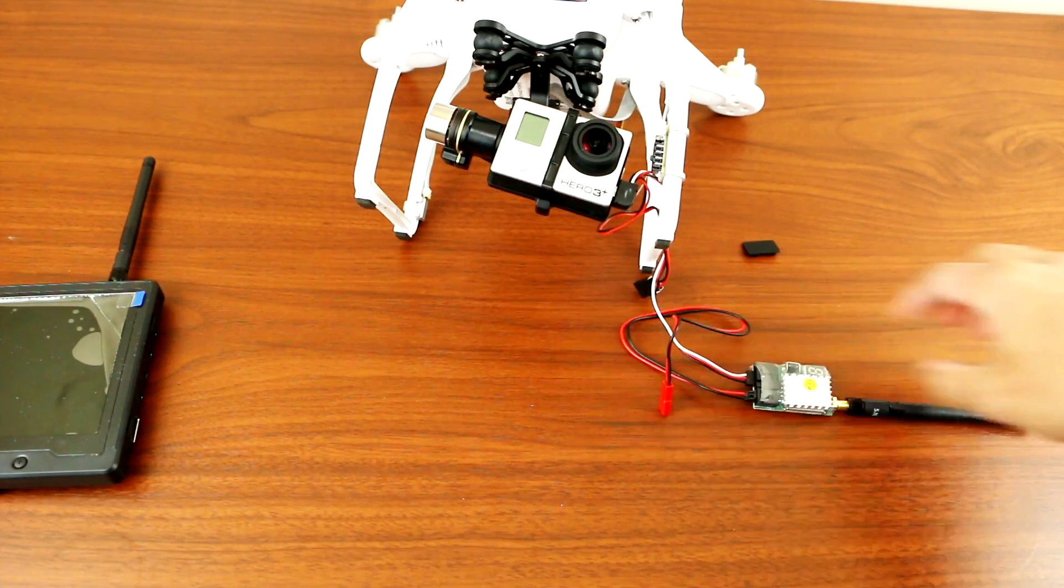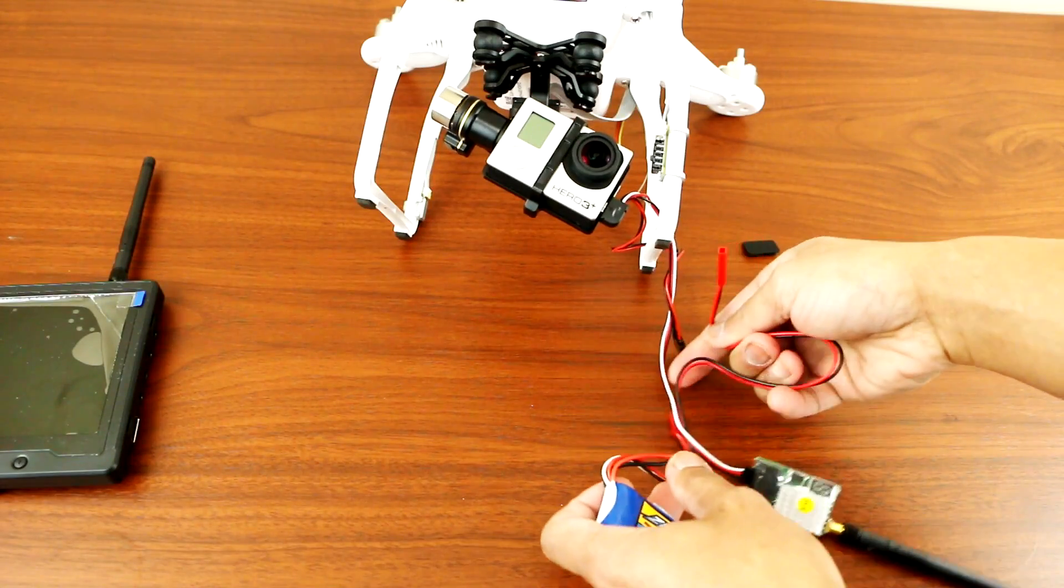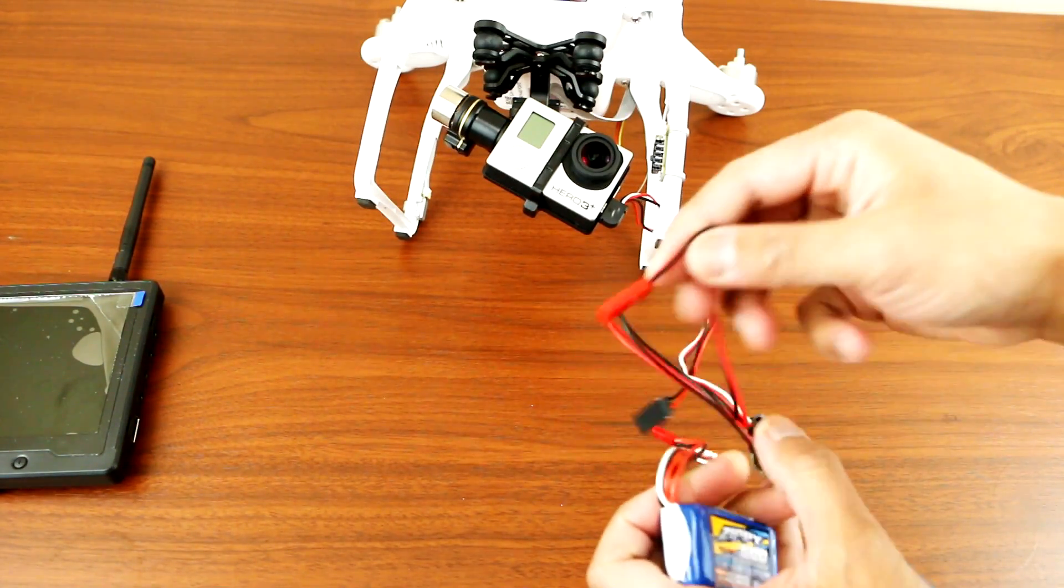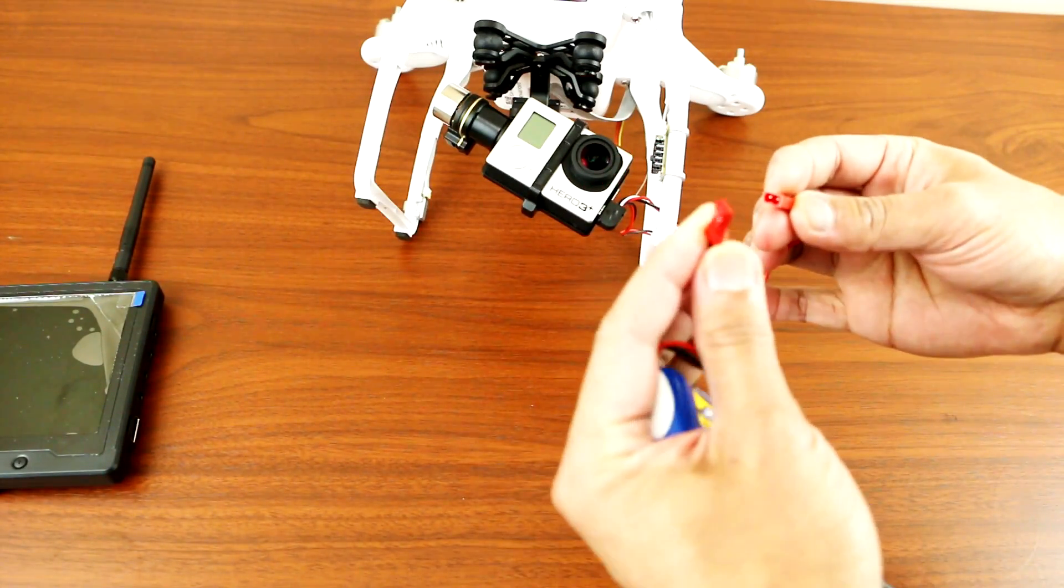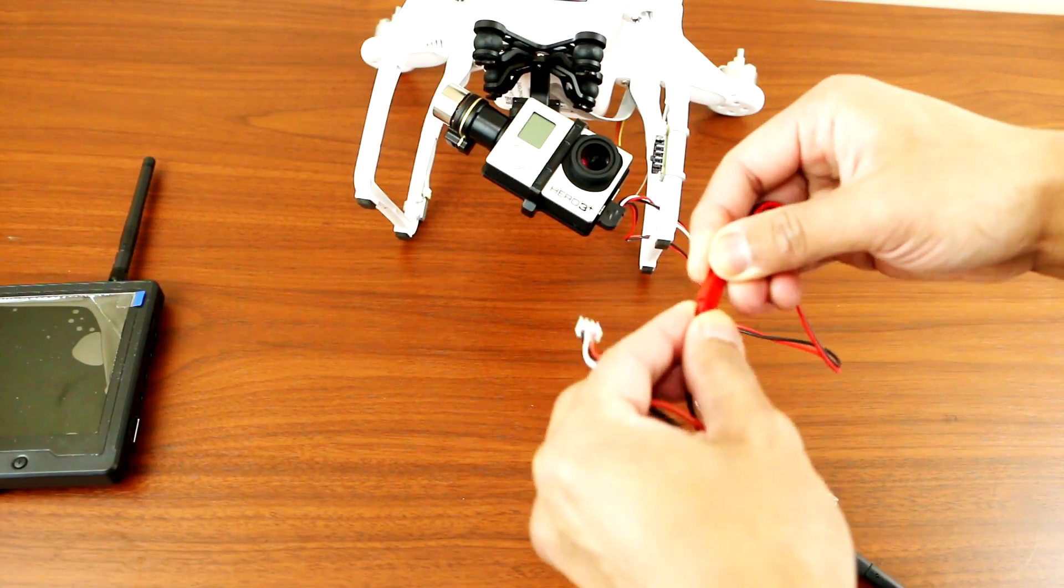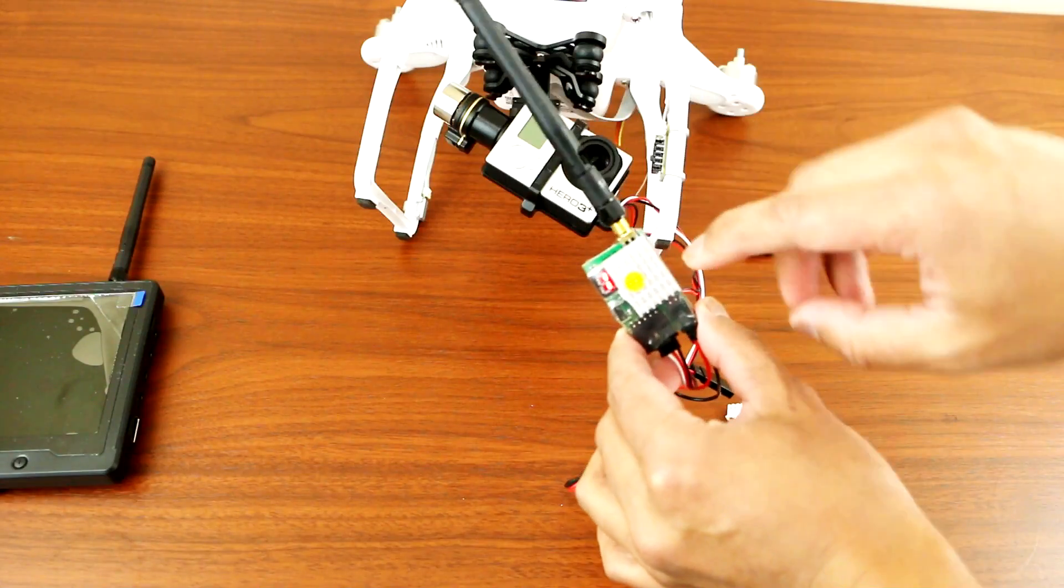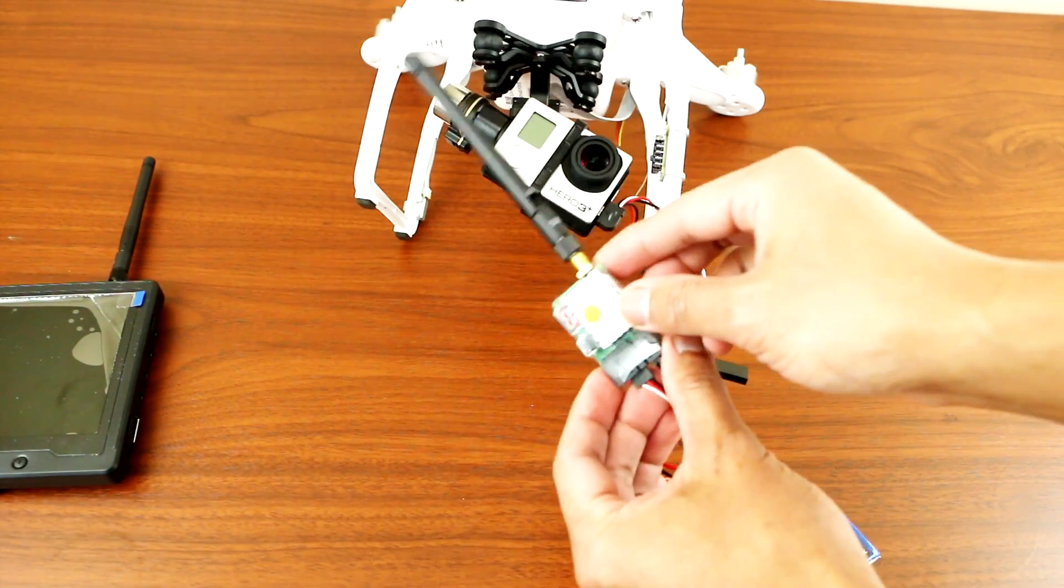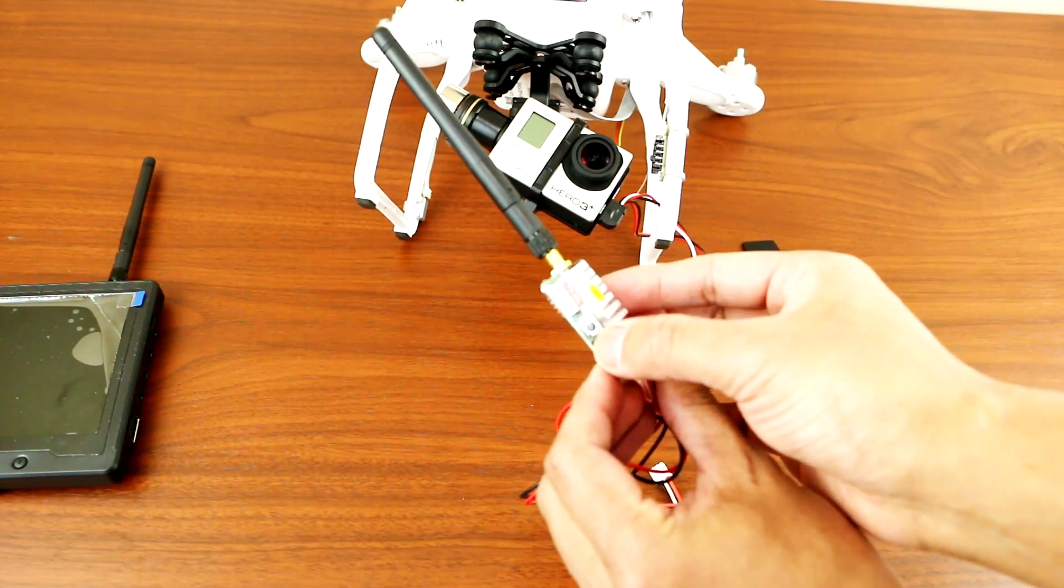And then the other cable you'll be attaching to the power source on the battery here. Okay, so now we have power. You could change the channel by pressing this little button on the side here.